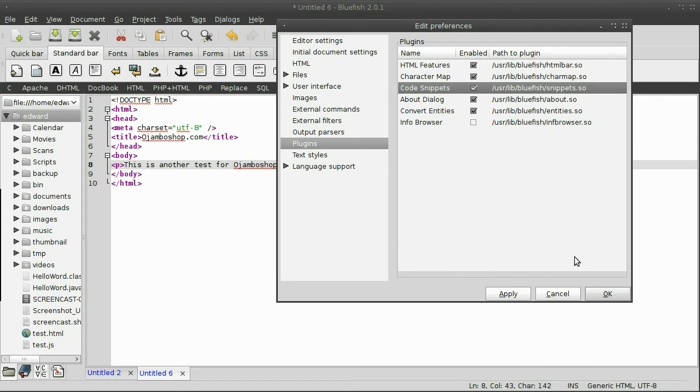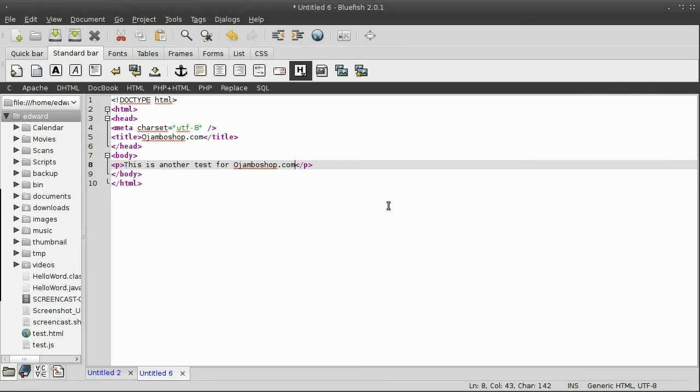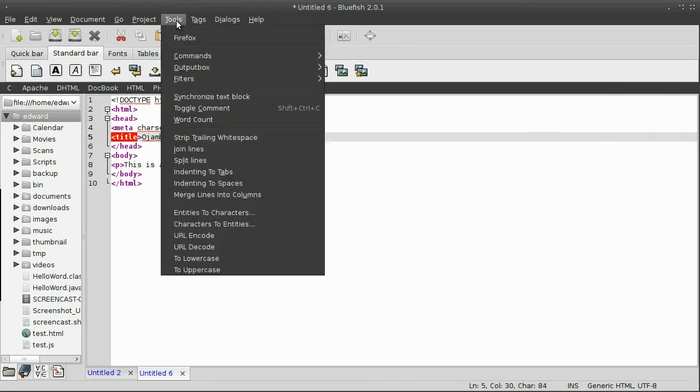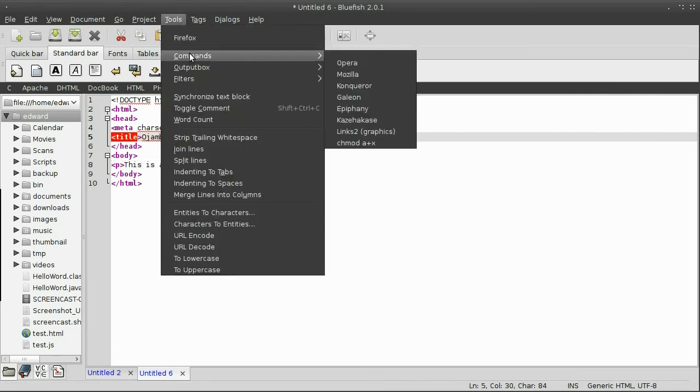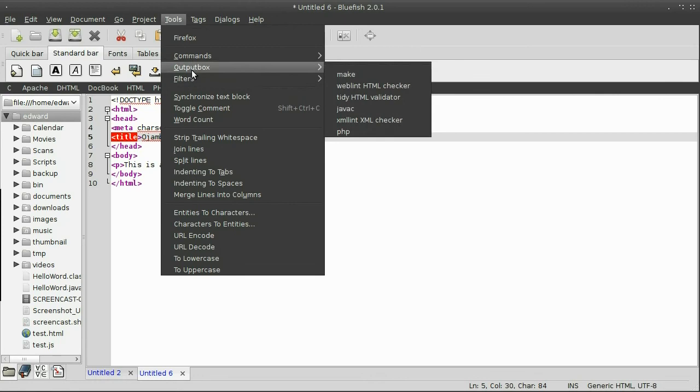Okay, now to test this, I go under tools. As you can see, where the commands are, the output box, and the filter.